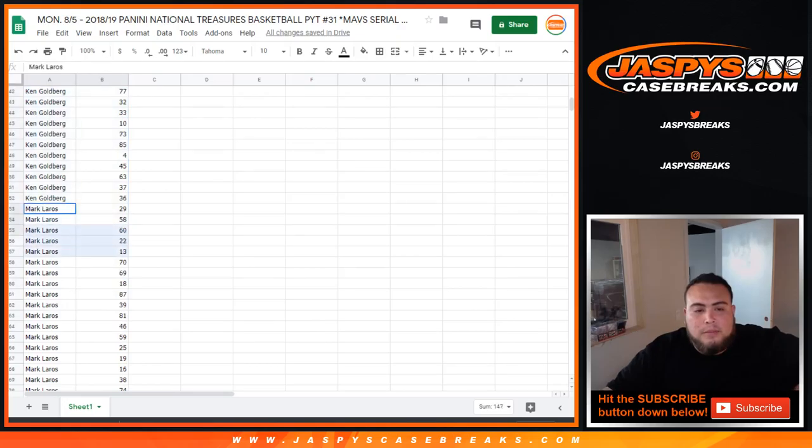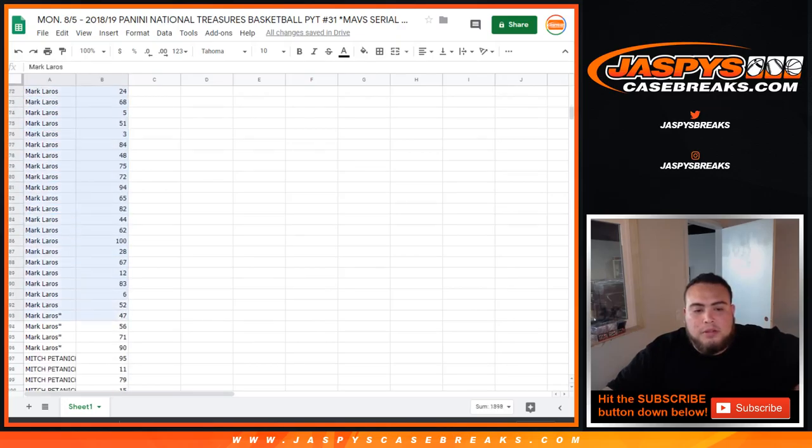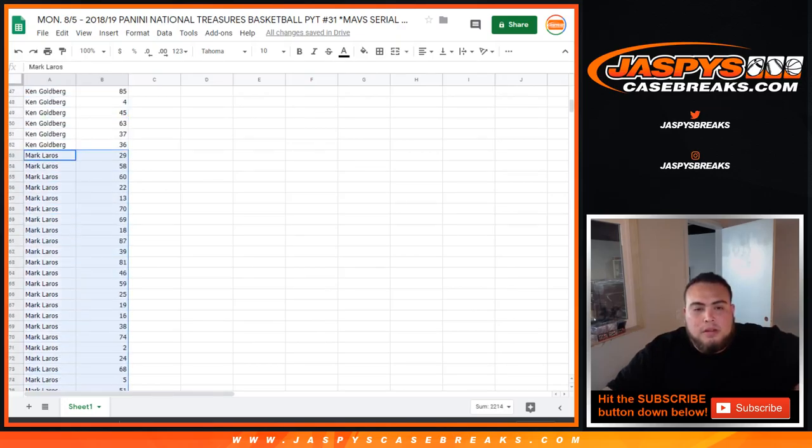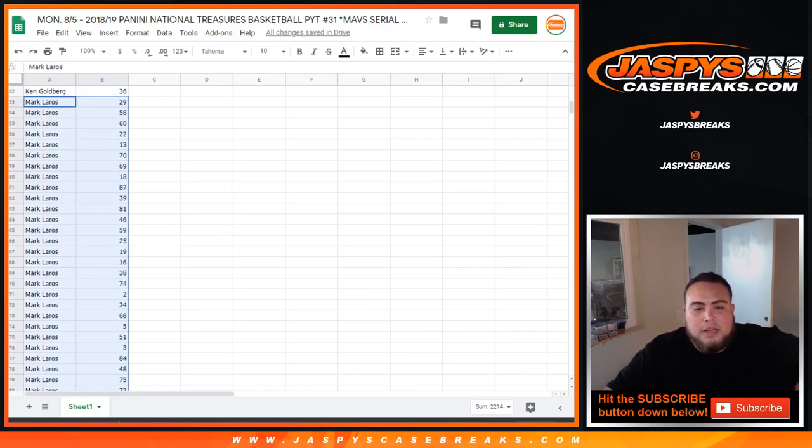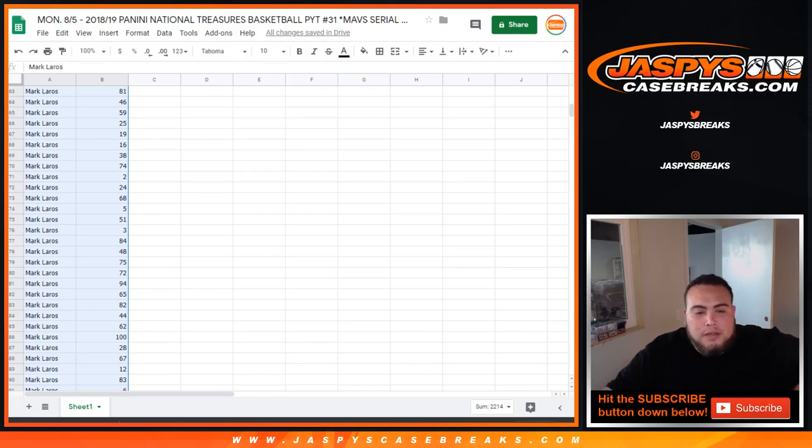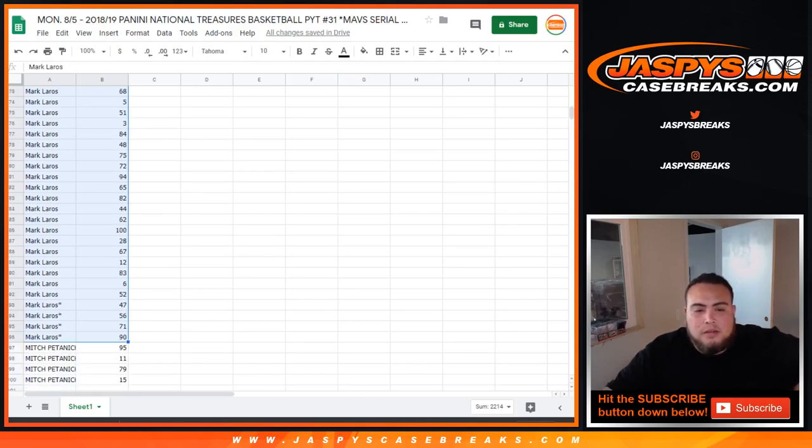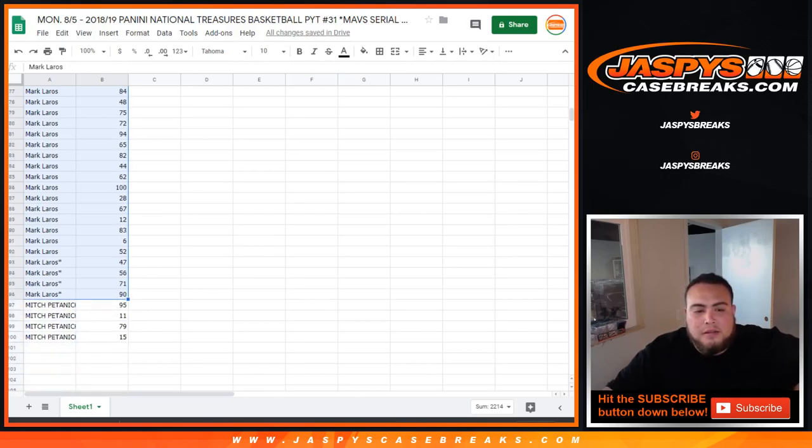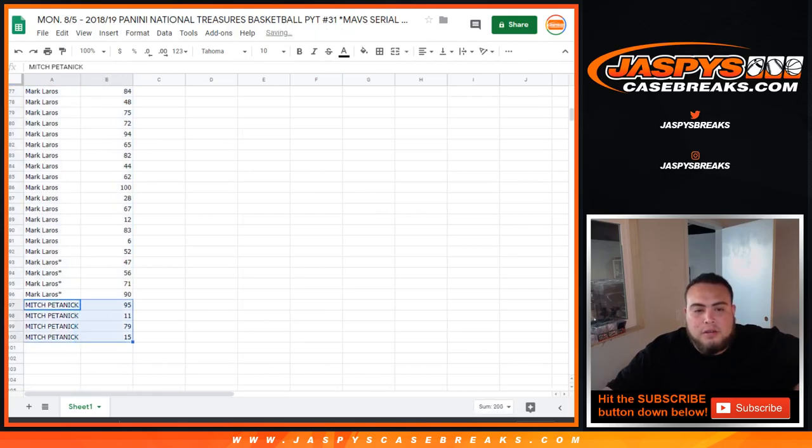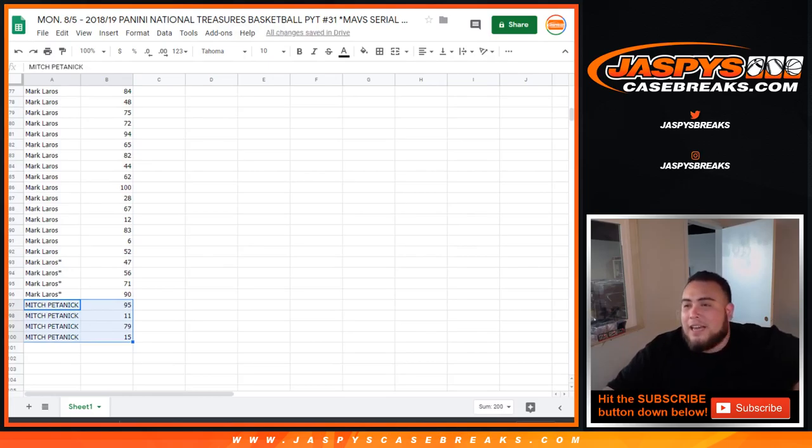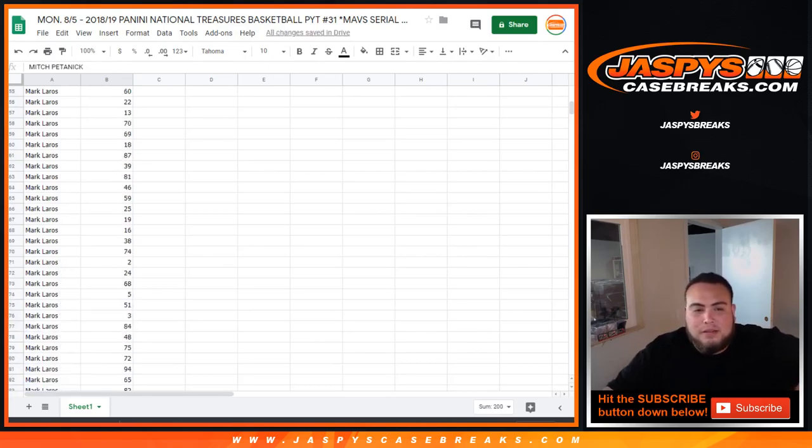And Mark. I think these will all be you. So, you got 29 to start off. Again, you got 5, 2, spot 100, 90. And Mitch. 95, 11, 79, and 15.